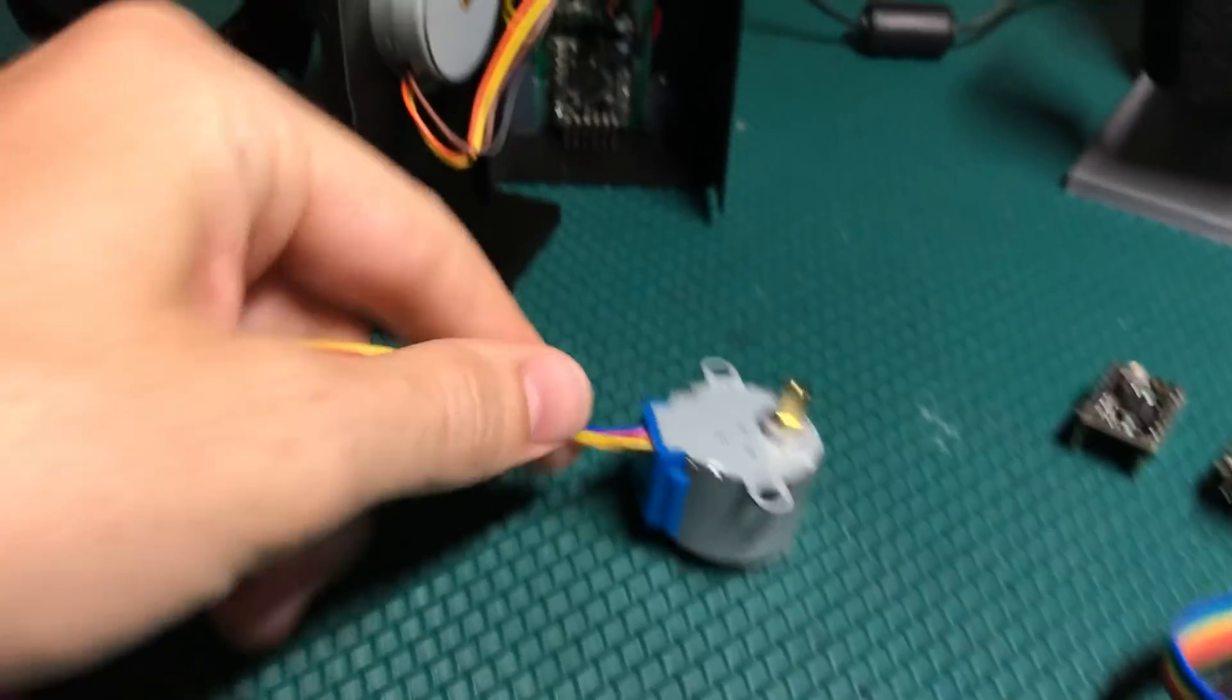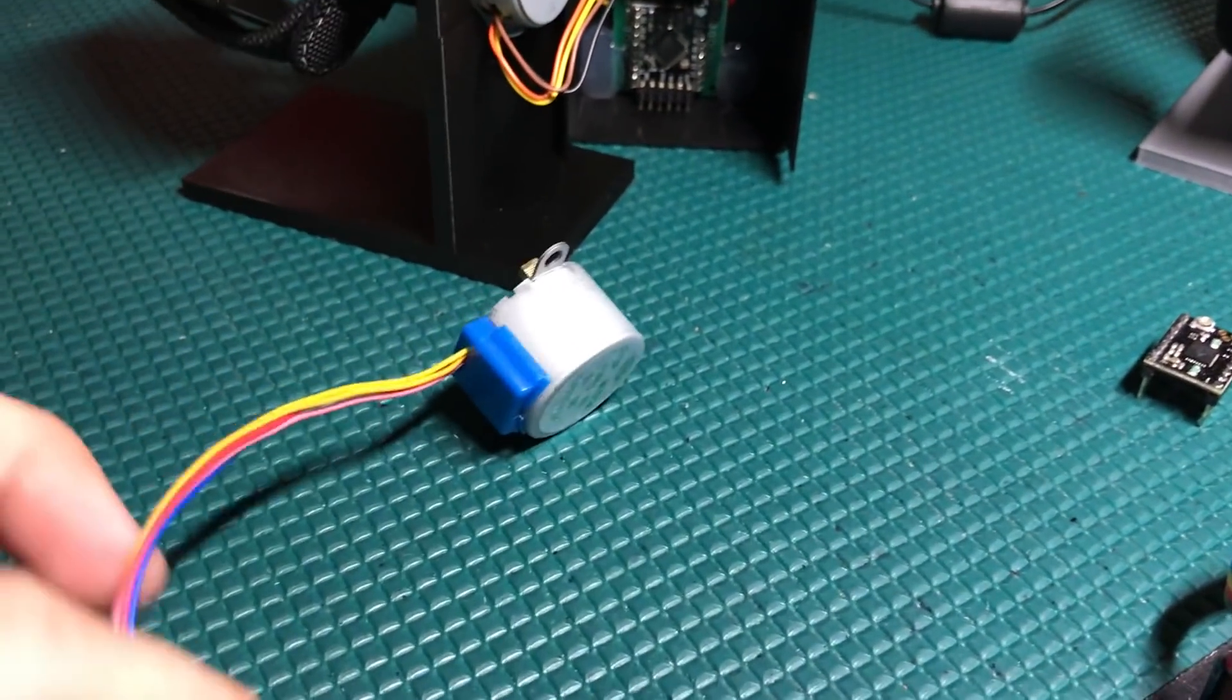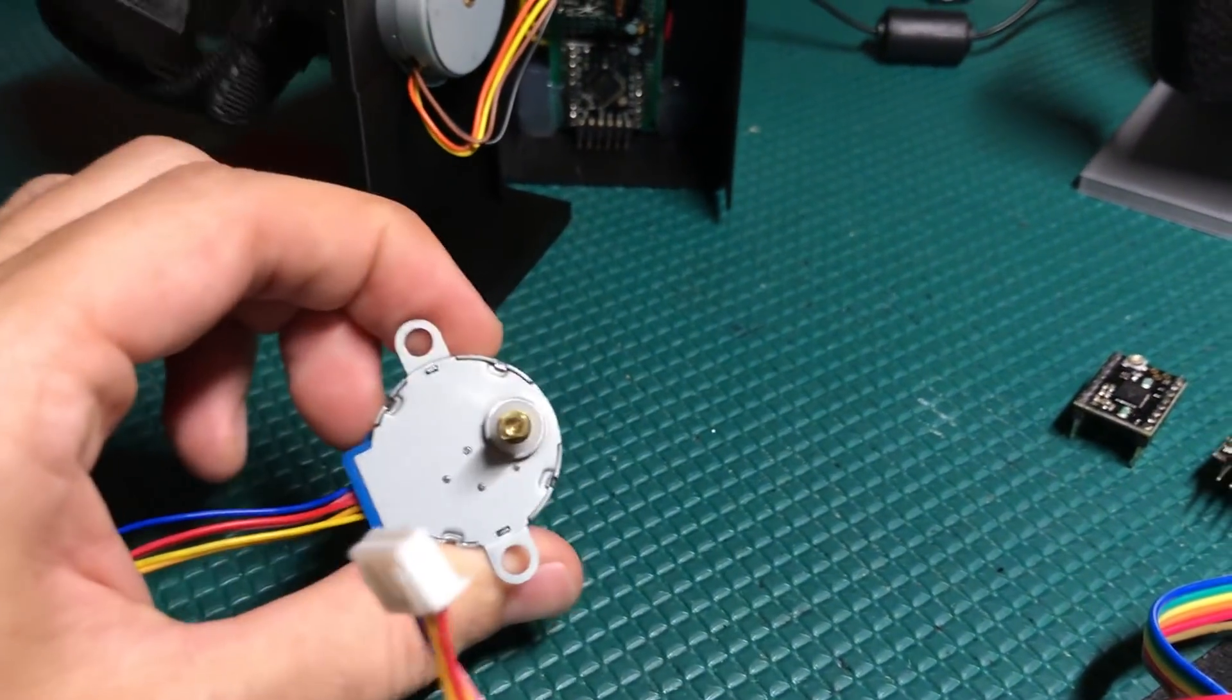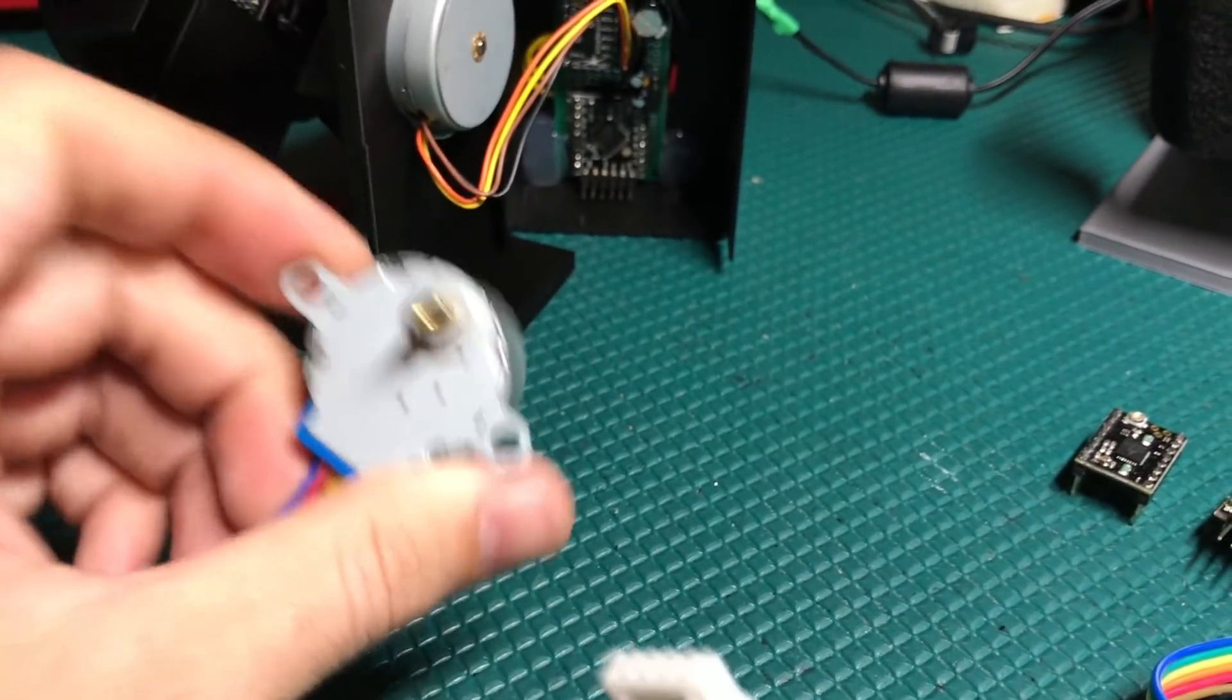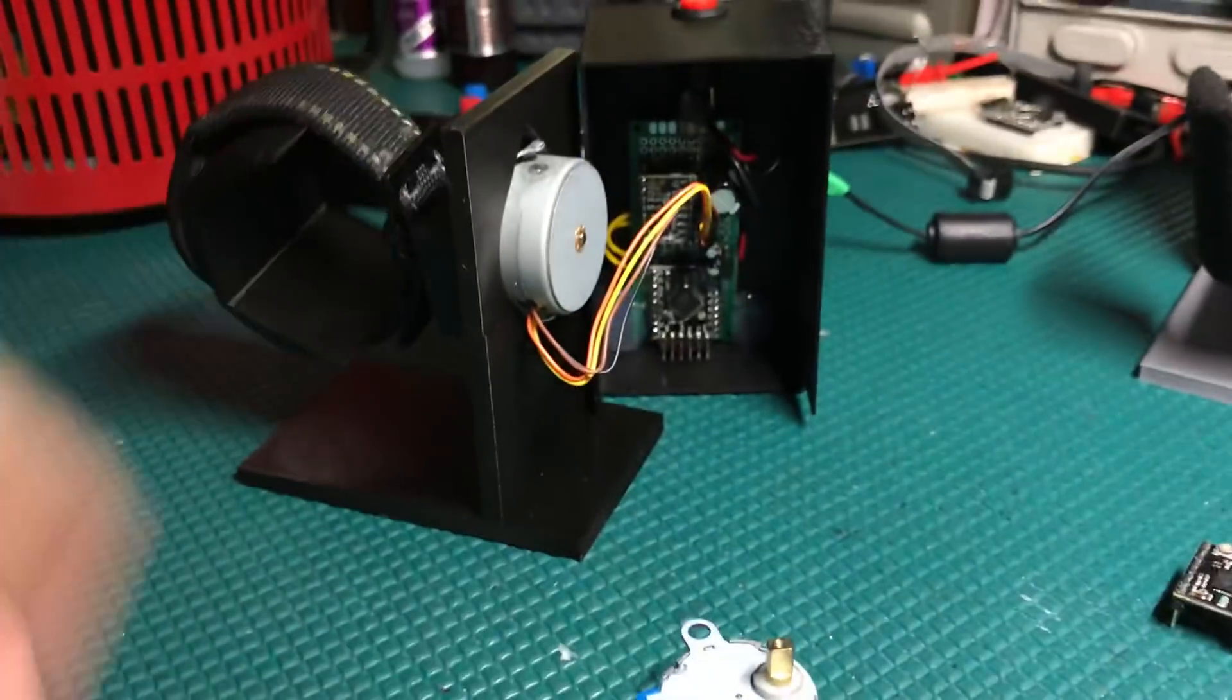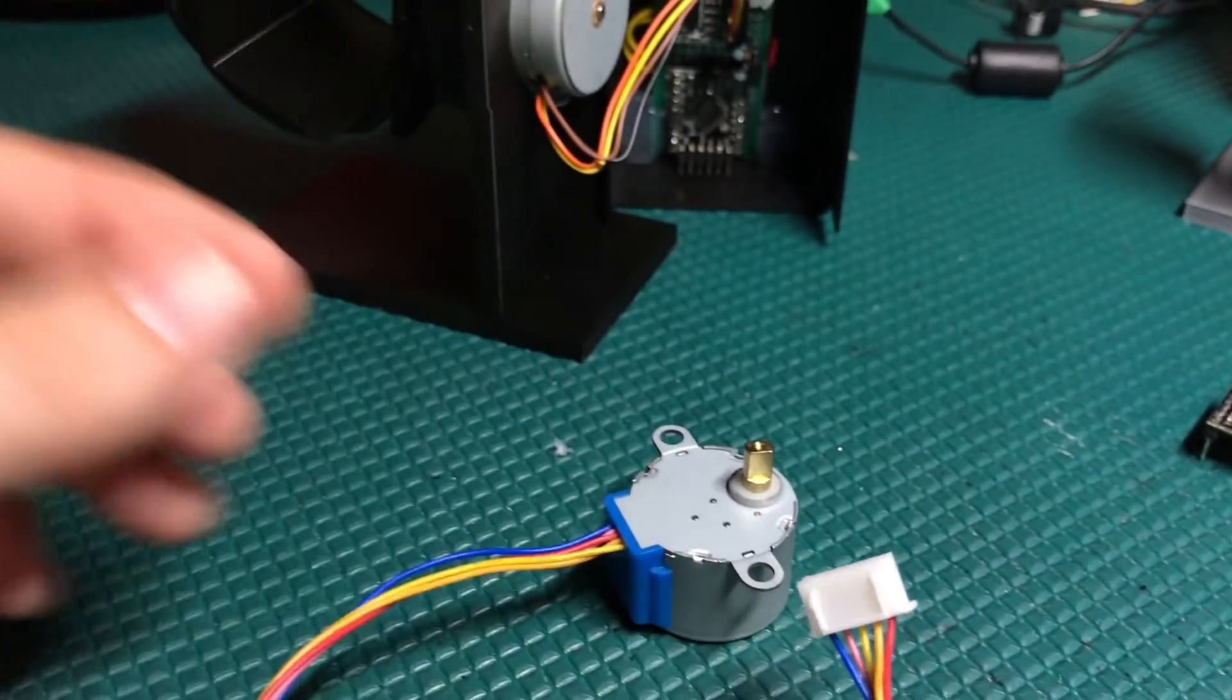So originally I went with a unipolar motor, which you probably have seen these online - they're very cheap unipolar motors. The reason you can use these for this sort of thing is because they have a built-in gearbox.